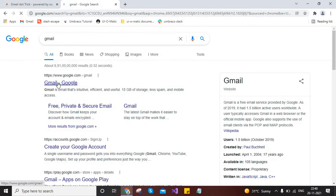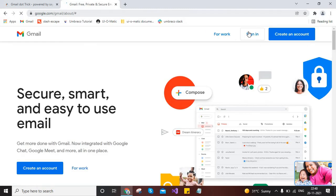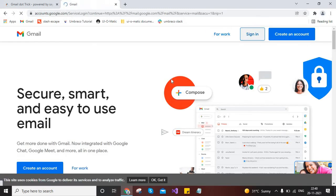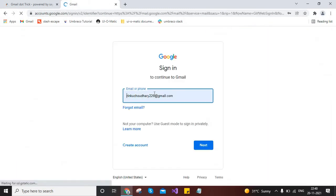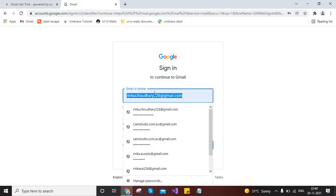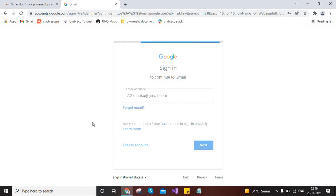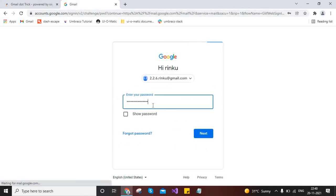So click on sign in. Here it will ask you for email, so I will provide the email which I had copied from there. Click on next.